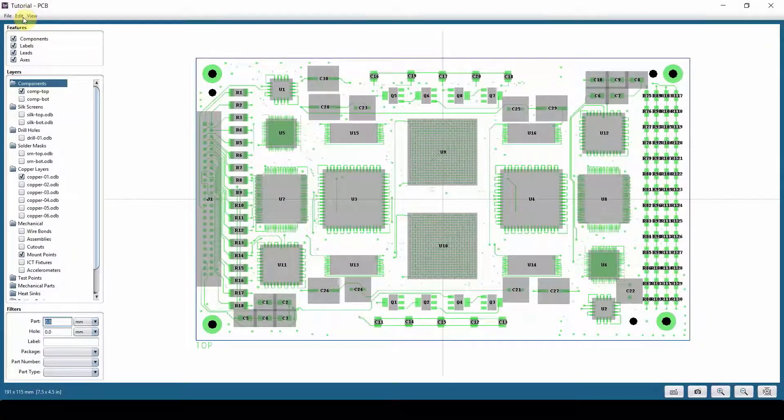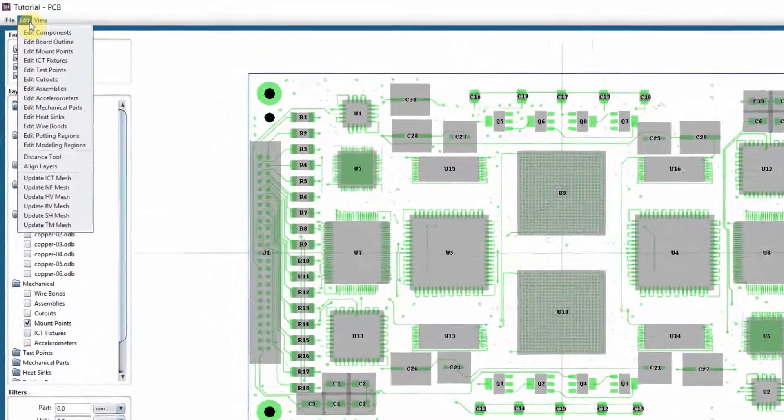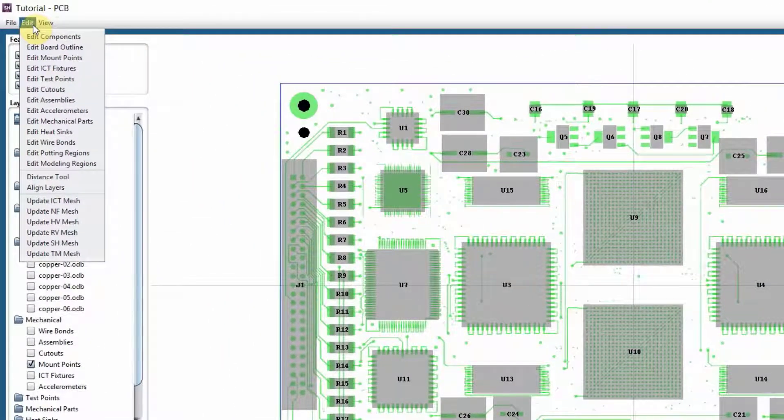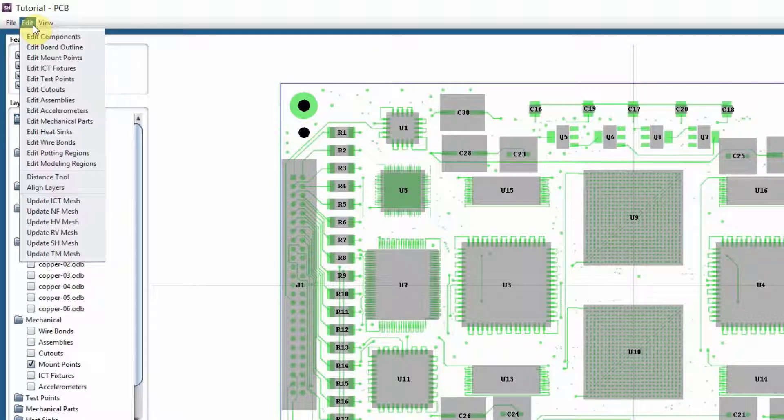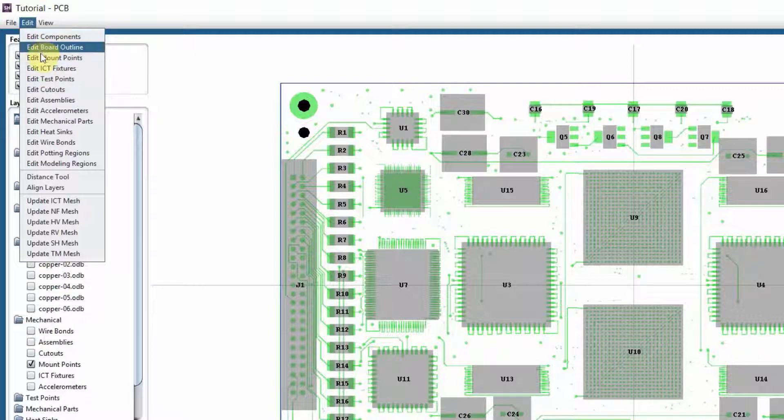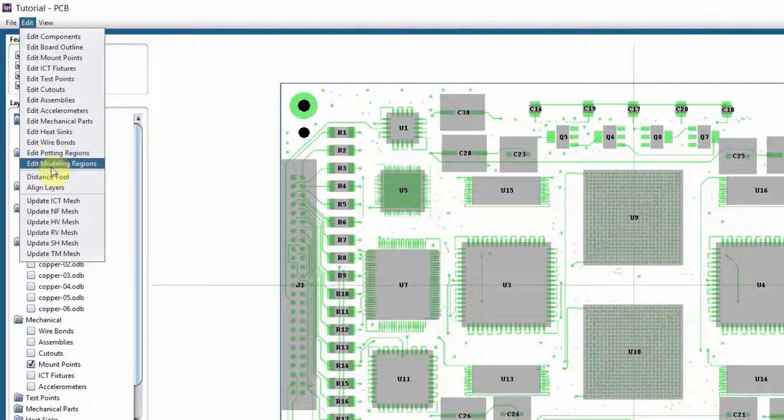Everything else is under edit. This is how you edit your component, your board, the mount points, and so on and so forth. In this video, I'm going to only go over the first three since these are the basics that you need to know, almost everybody needs to know, and the other ones are all application-based.